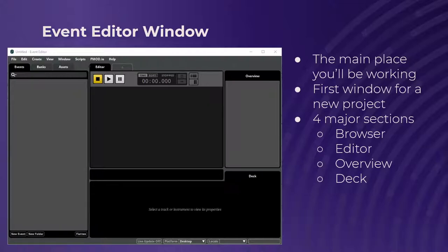There's the event browser, which houses all the events and lets you view and edit them. There's also the banks browser, which lets you browse banks as you'd expect, and then the assets browser. Overall, the browser is where you'll be creating, importing, naming, and organizing all of your events, banks, and assets respectively.